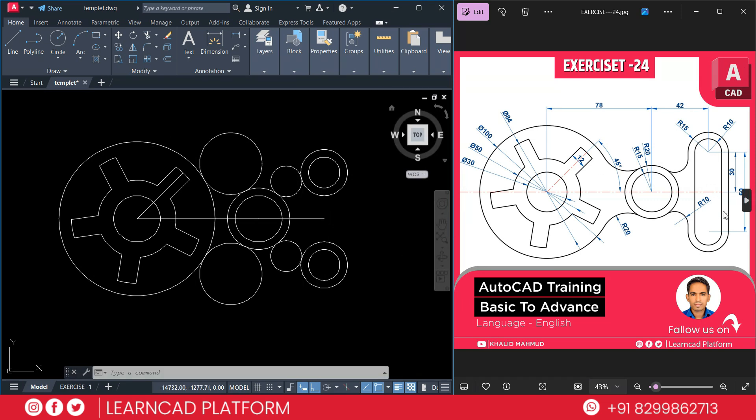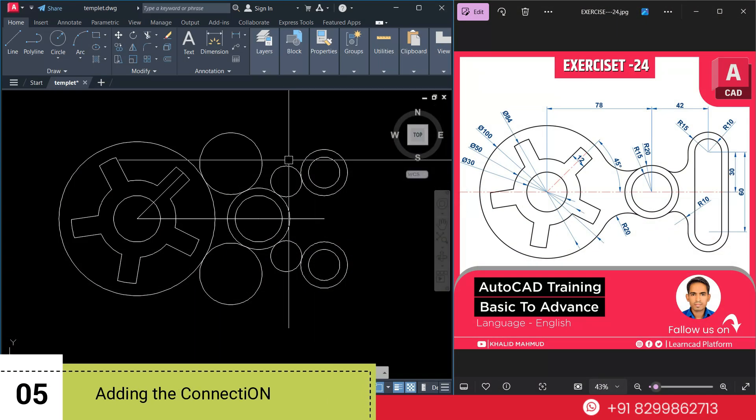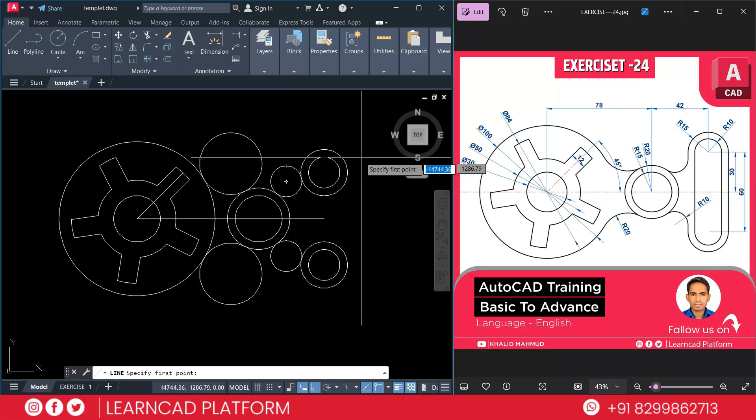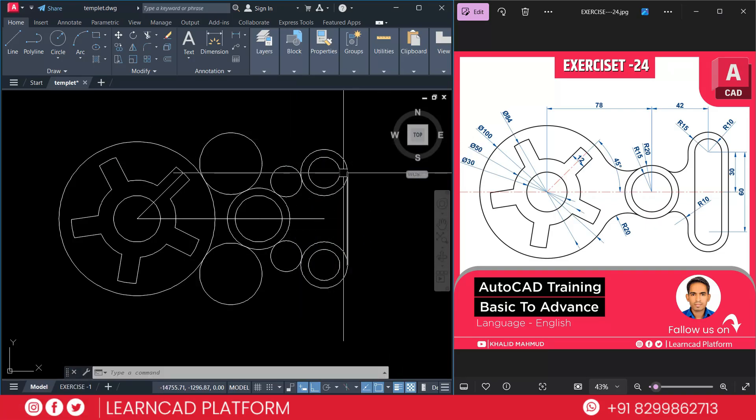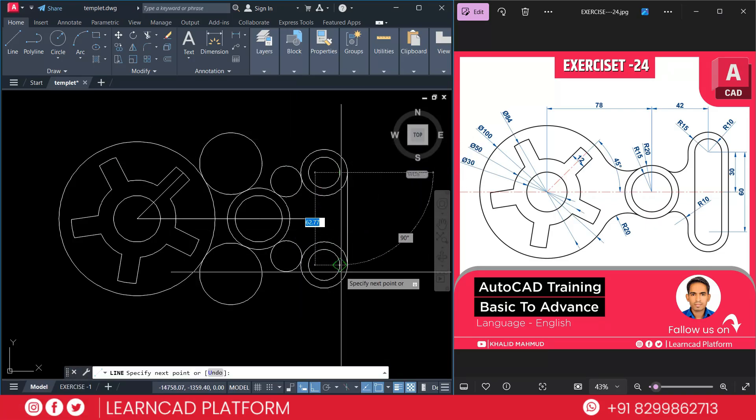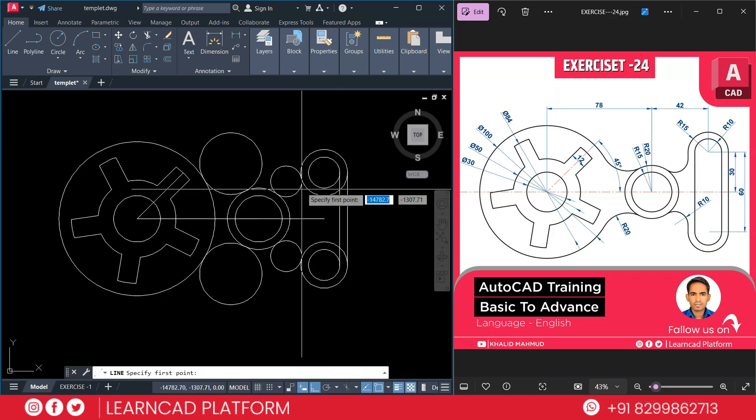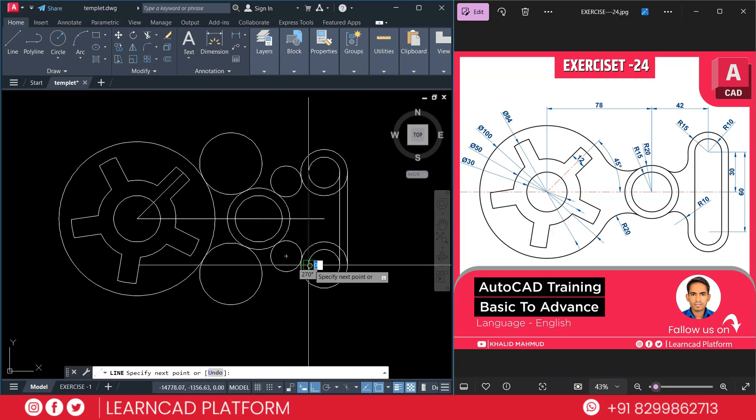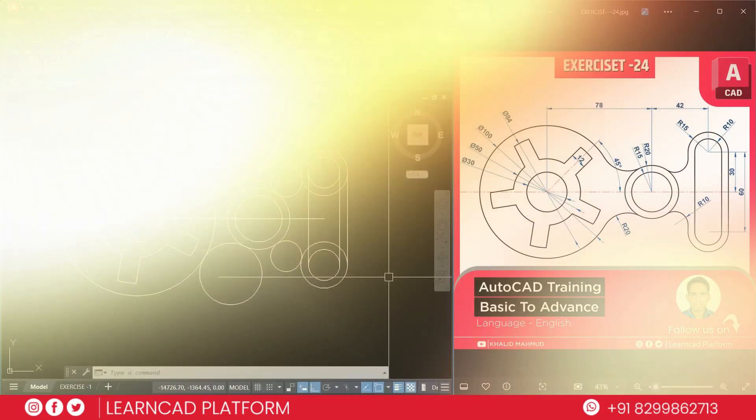Now need to add these lines. Step 5. Adding the connections. Use a line command. L for line. Click from here to here. Again click from here to here. Again from here to here. Now need to trim unwanted parts.